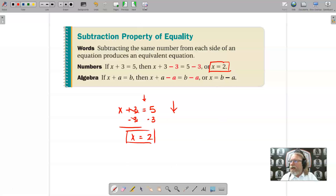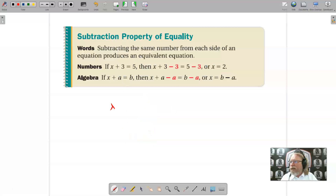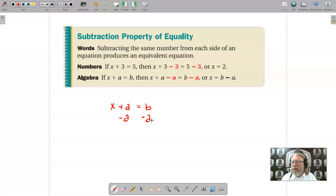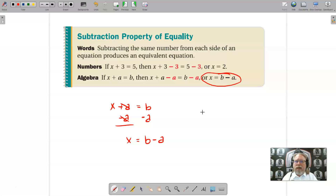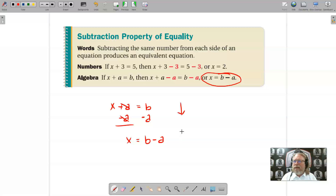Using algebra instead: if x plus a equals b, then subtracting a from each side — because subtraction is the inverse operation of addition, and a is the value we wish to get rid of — the positive a and negative a cancel, leaving just x on the left and b minus a on the right. I'll be demonstrating all examples working vertically rather than horizontally.